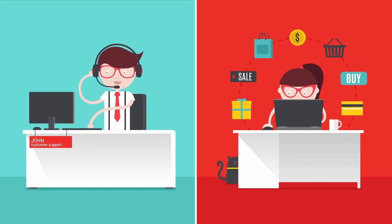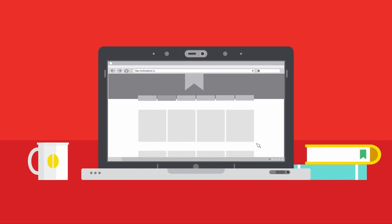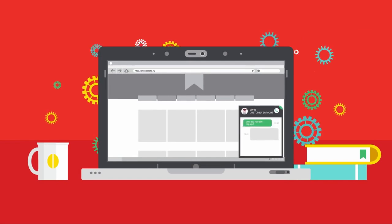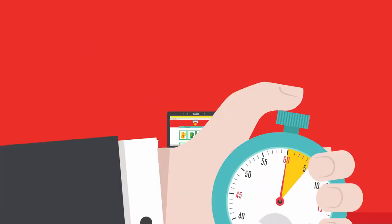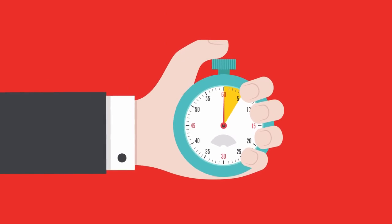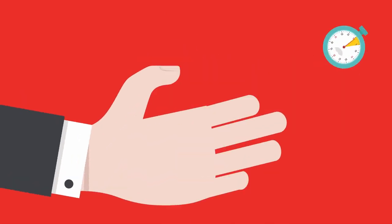There is an easy solution. Get JivoChat and connect to your online visitors in real time. It takes less than five minutes to put JivoChat on your website.